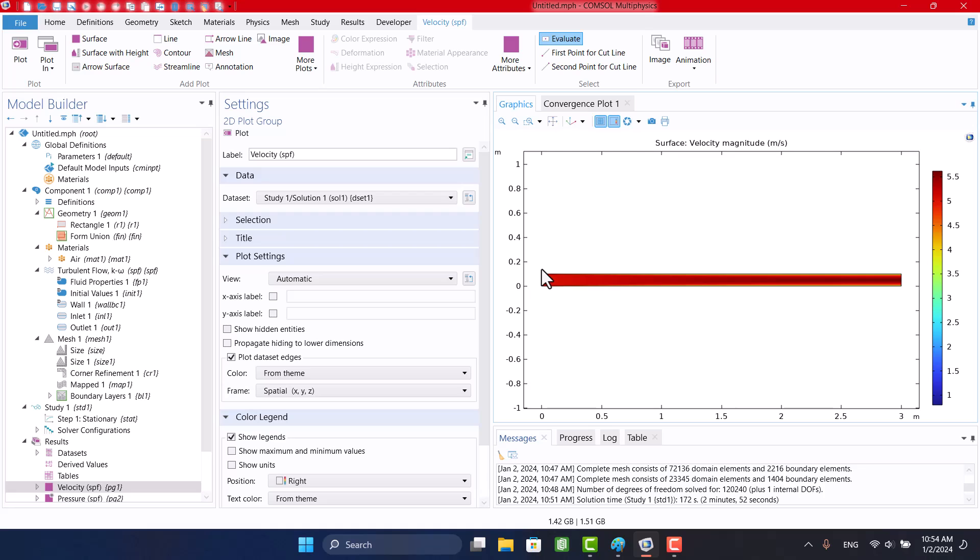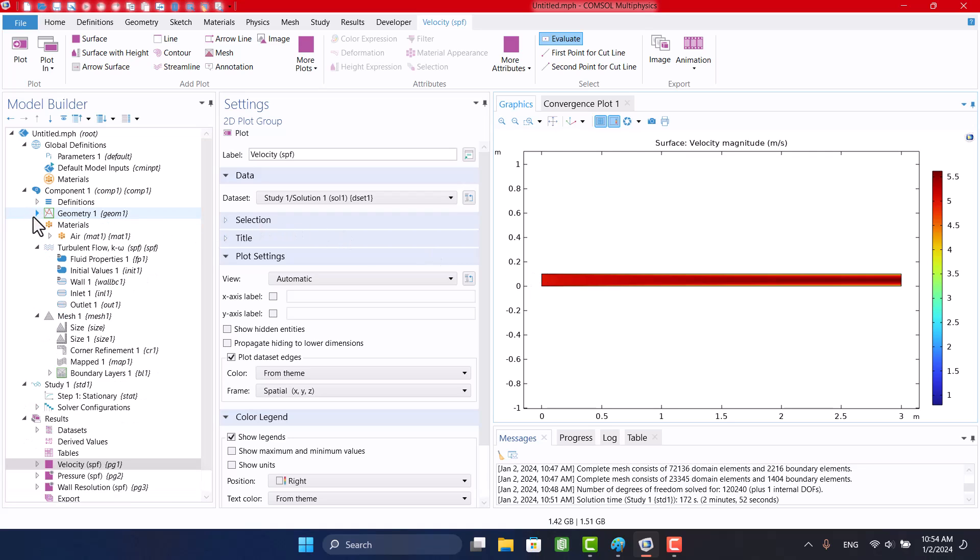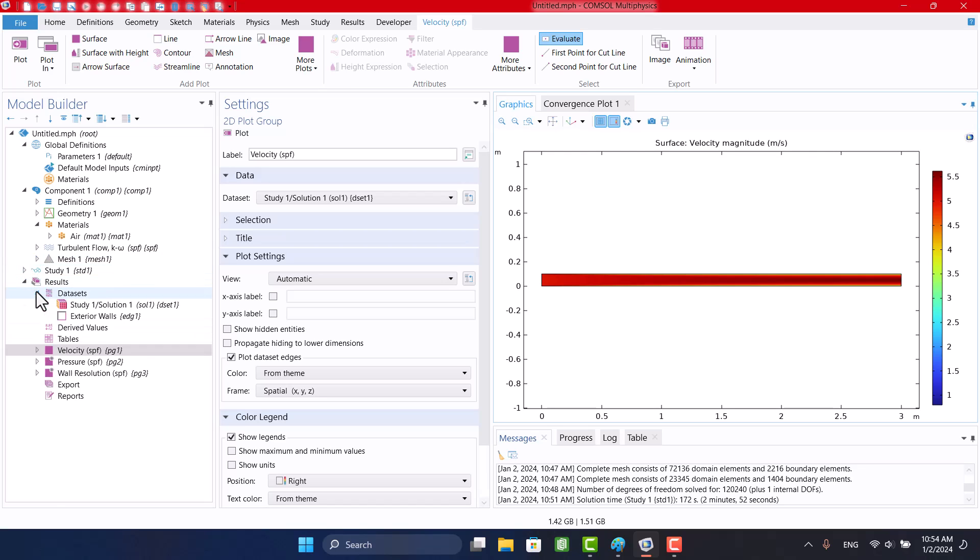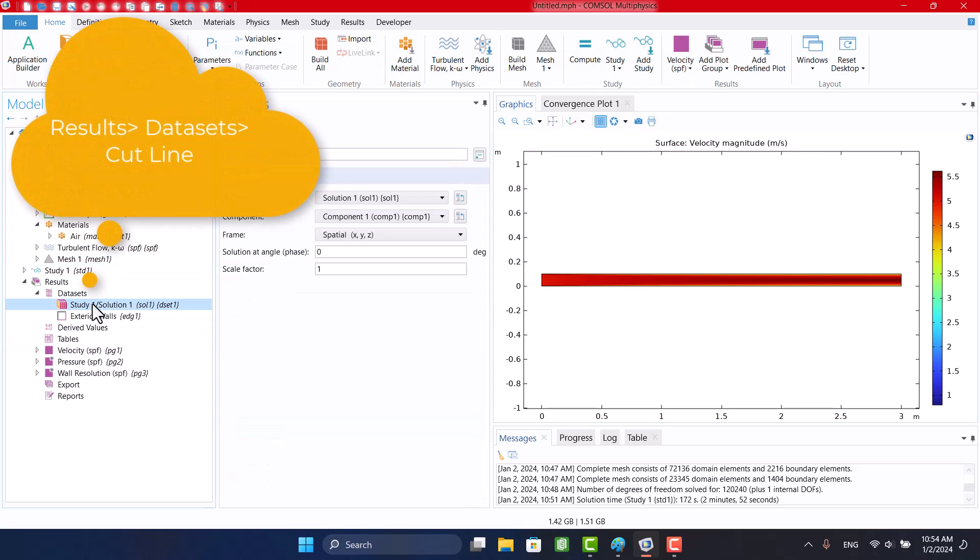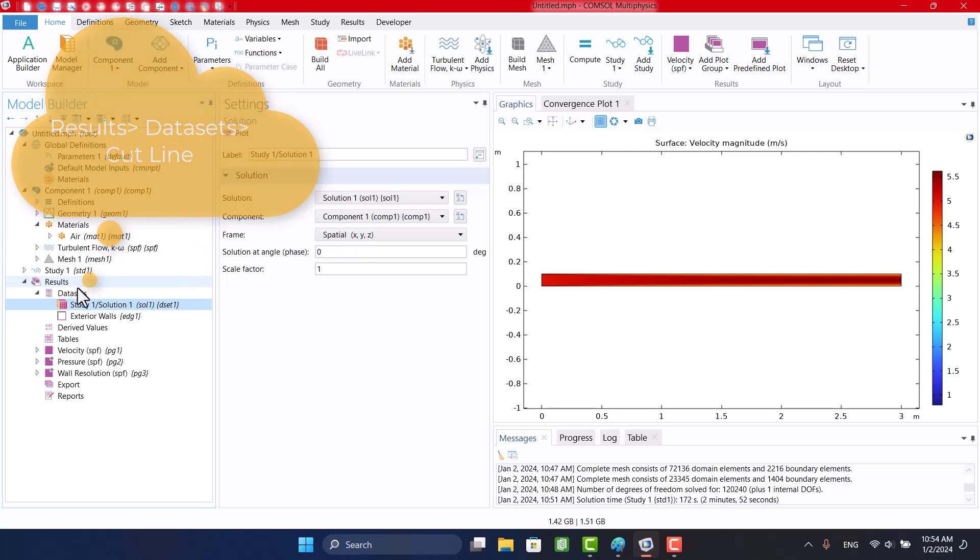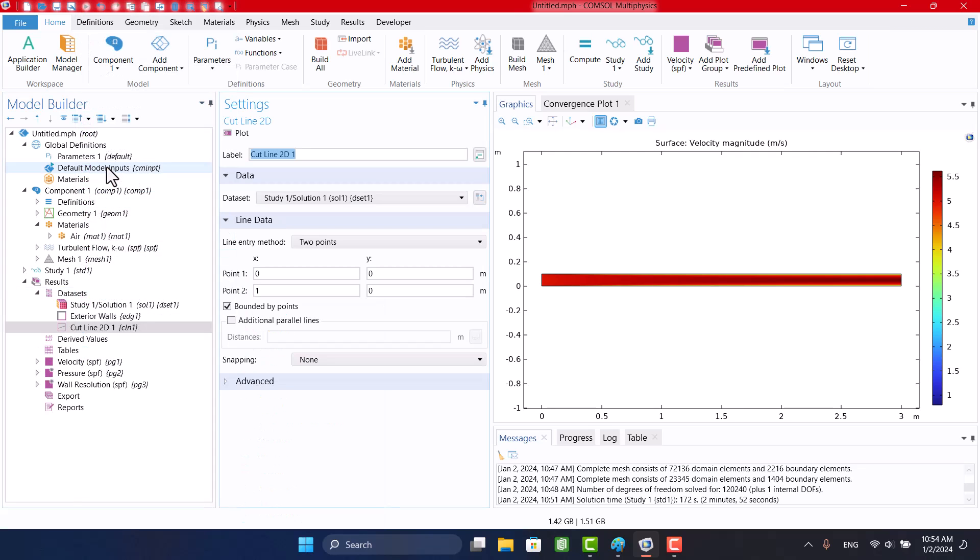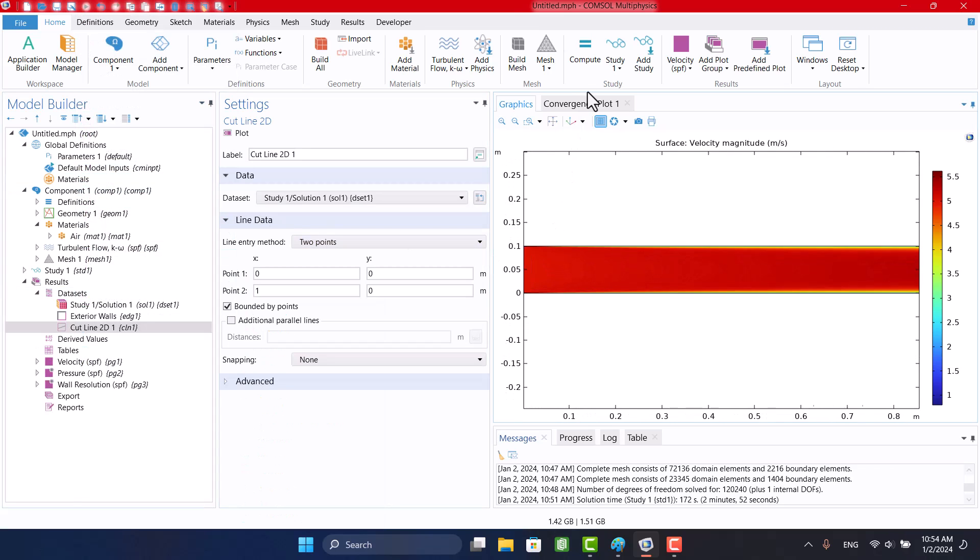I want to create 3 cut lines in the duct and see the velocity profile. Solutions are stored in datasets. This is the solution of this example. I want to see results on a vertical line. For this purpose, I will right-click on Datasets and click on Cut Line 2D.